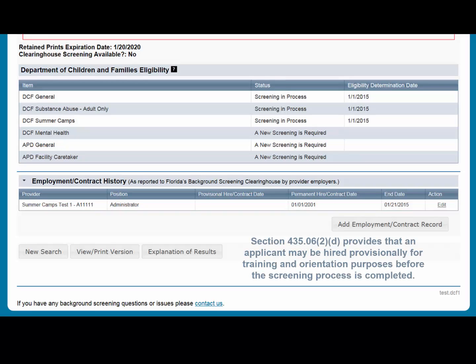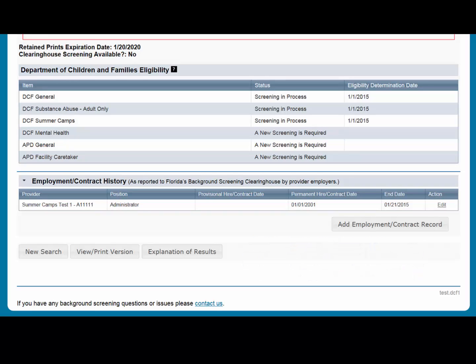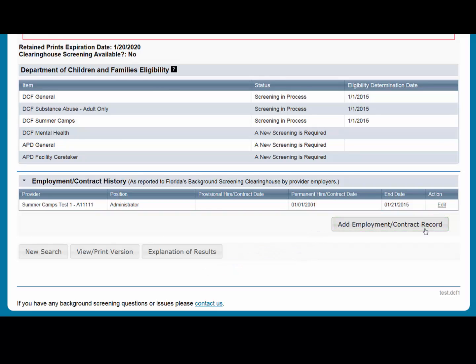Section 435.06(2)(D) provides that an applicant may be hired provisionally for training and orientation purposes before the screening process is completed. You may add a provisional hire date for an applicant with a current screening and process status in the Clearinghouse by selecting the Add Employment/Contract Record button located at the bottom of the applicant's profile page.